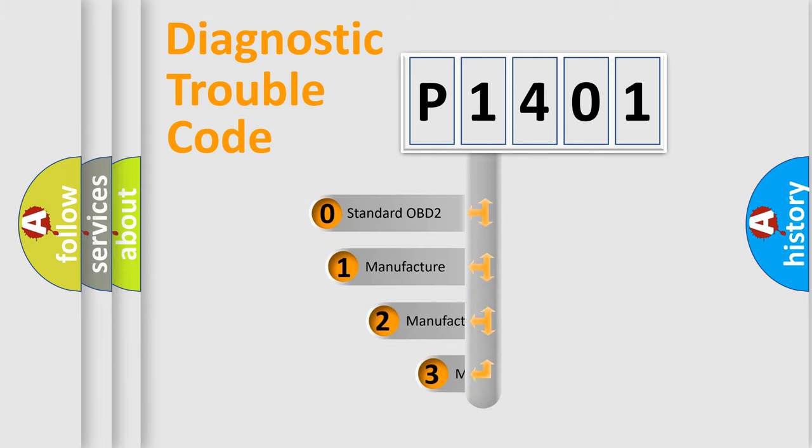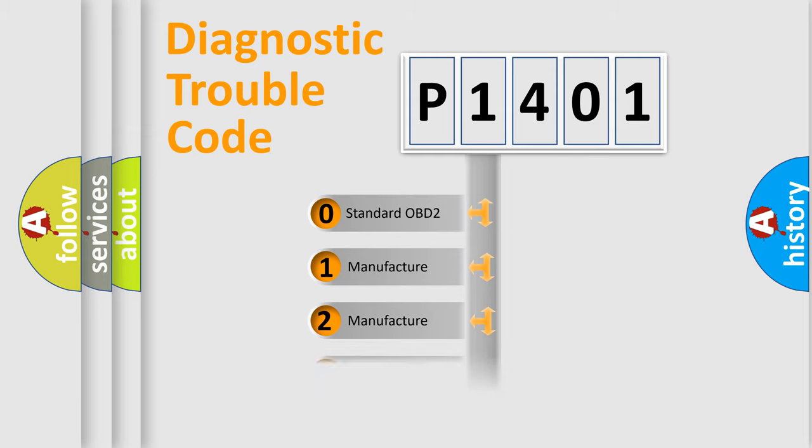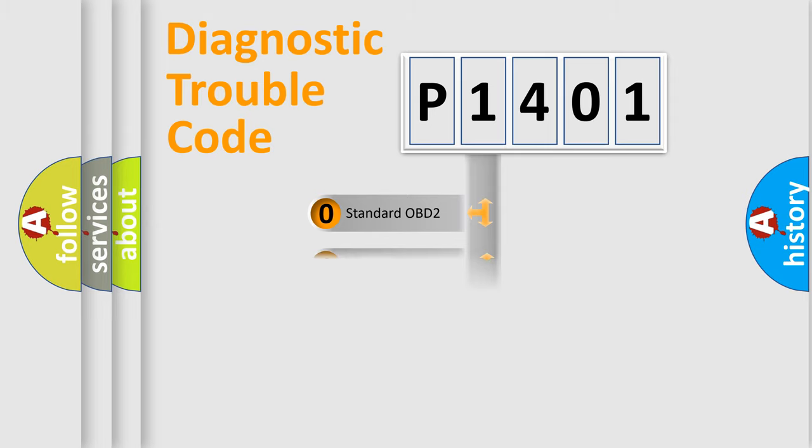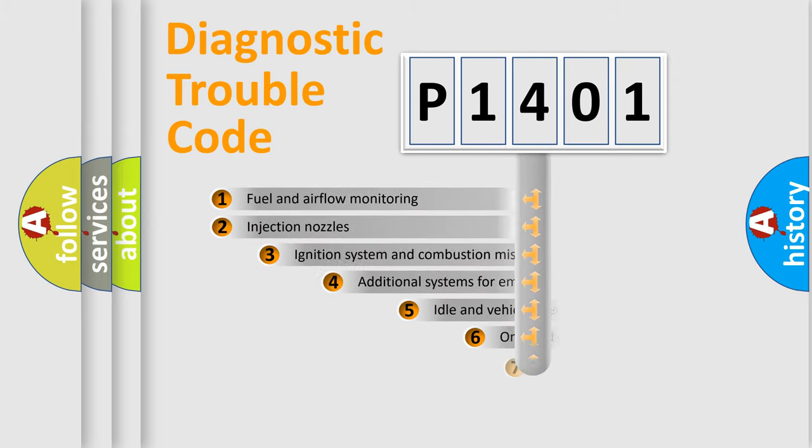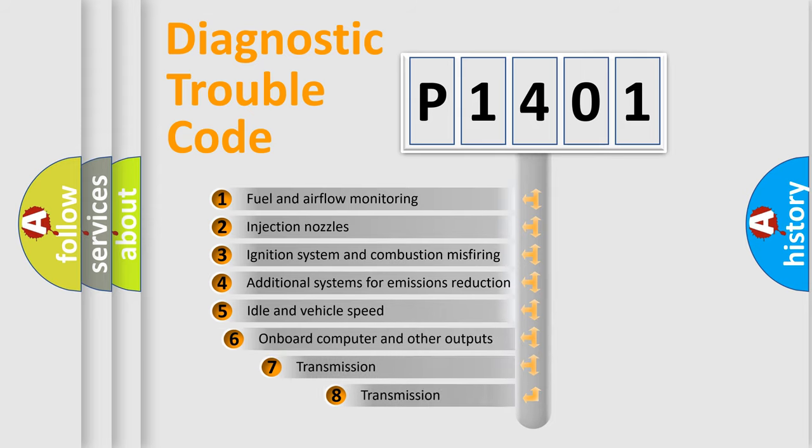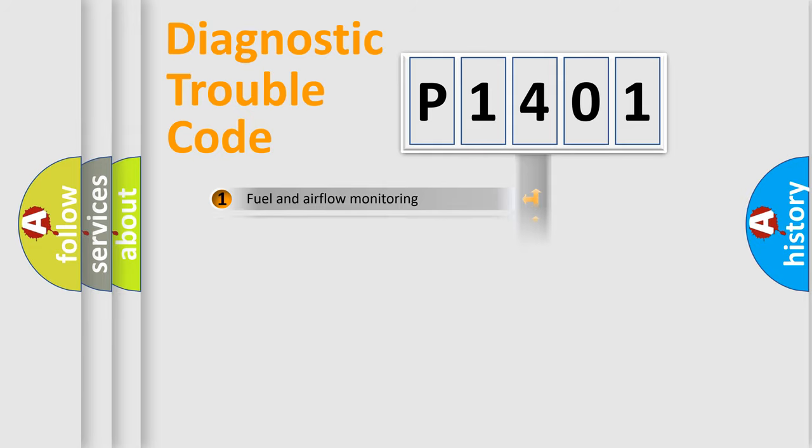If the second character is expressed as zero, it is a standardized error. In the case of numbers 1, 2, or 3, it is a manufacturer-specific error. The third character specifies a subset of errors. The distribution shown is valid only for the standardized DTC code.